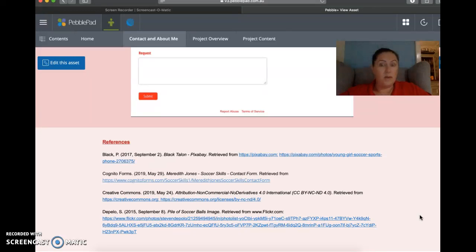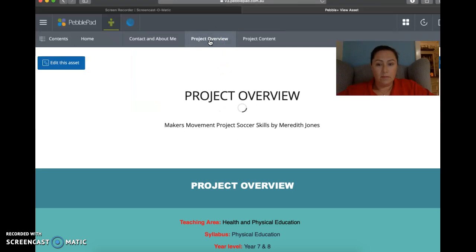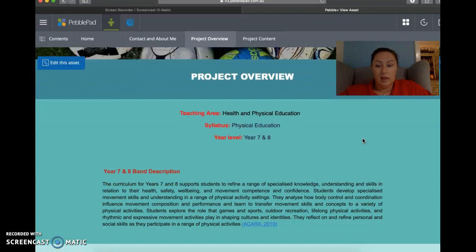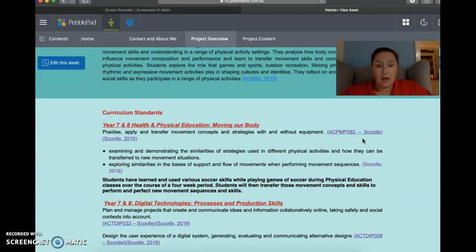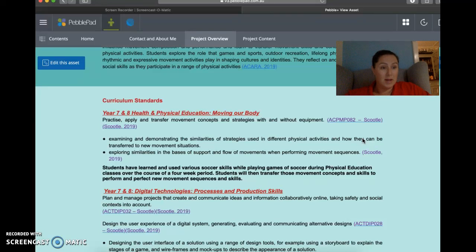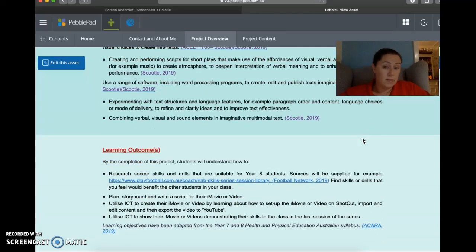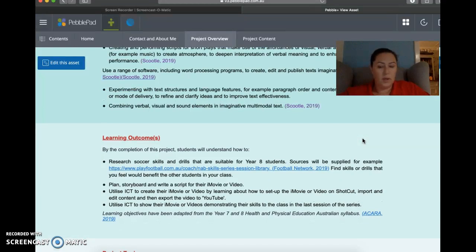Next we'll go to project overview. Project overview goes through all of the nitty gritty. So we've got the teaching area, the age, the band description from ACARA. It goes through all of the various curriculum that I've found that matches nicely with it. So we've got health and phys ed, we've got digital technologies studies, and we've got literacy. If you go down, then we've got learning outcomes, what we're hoping to have the students end when they finish, what they're going to get out of it.